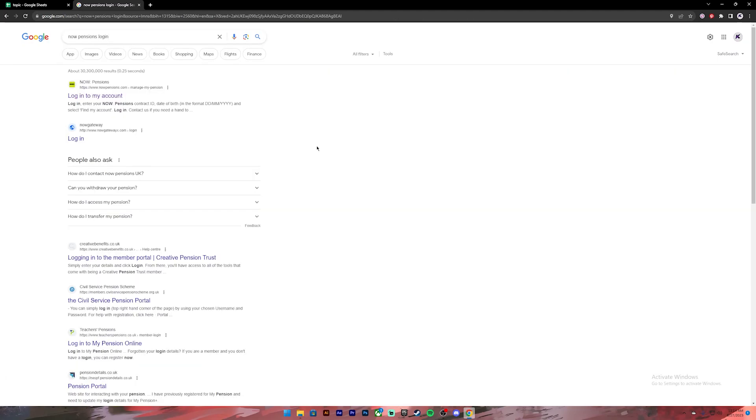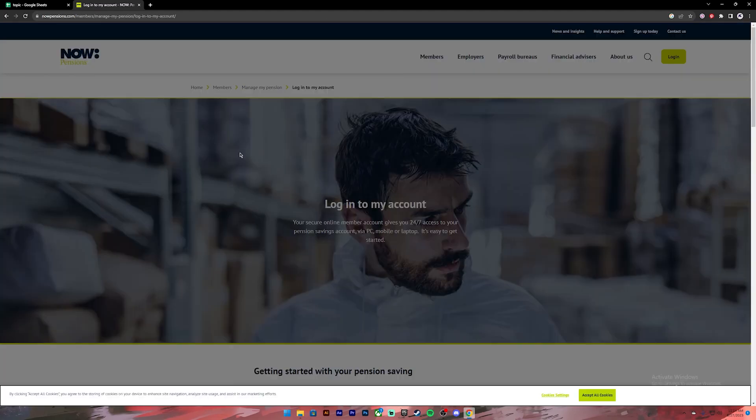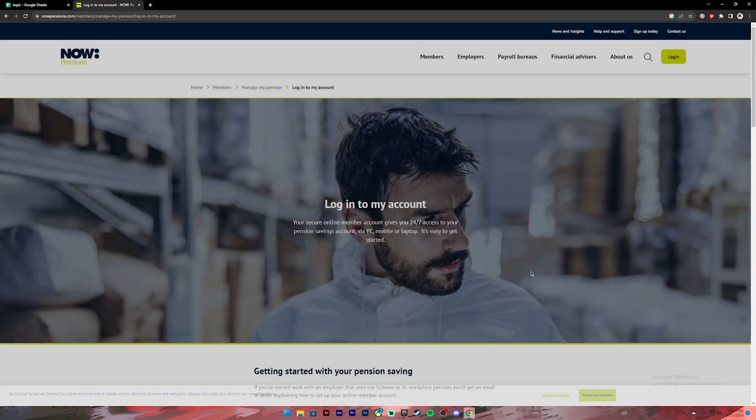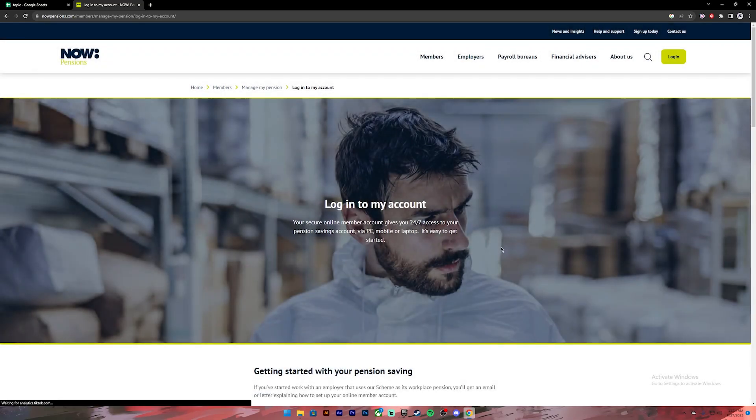Once you press enter you will get these results. From this, click on the first link and you'll be taken to this page. On this page, click on the login button located at top right.